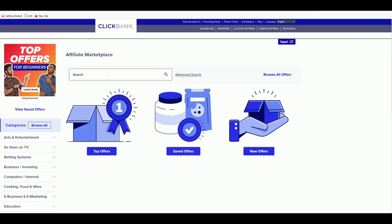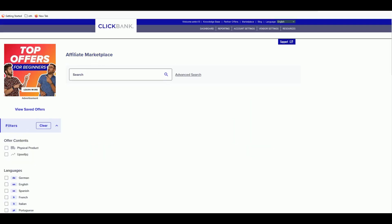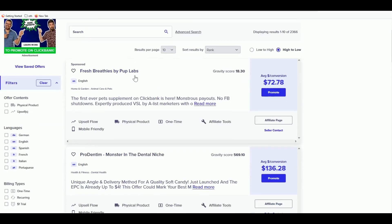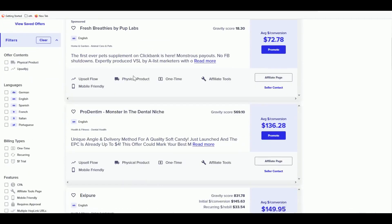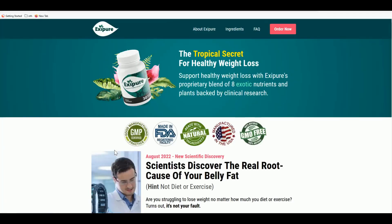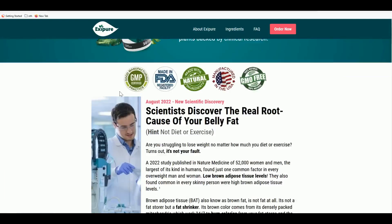What you need to do is head over to ClickBank and go to the Affiliate Marketplace. Just hit the search icon without typing anything in the search bar, and it will reveal the top-selling products on ClickBank. I'd like to promote this product called Exit Pure, so click on it and let's check the sales page.